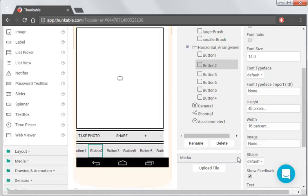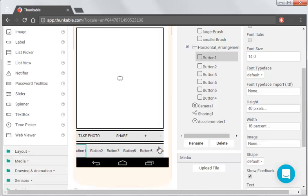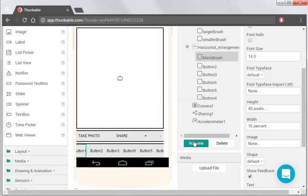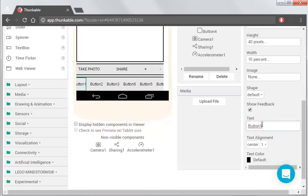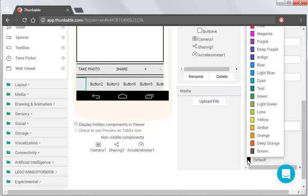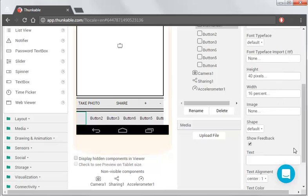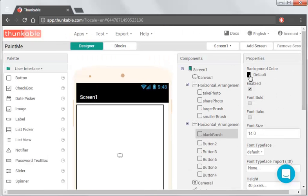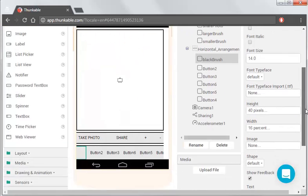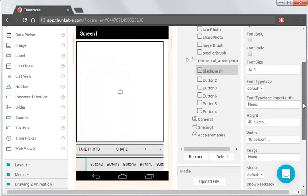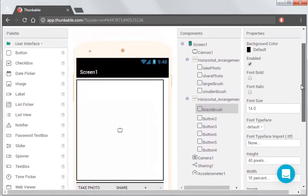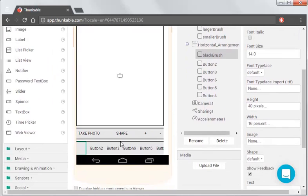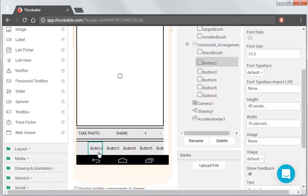So we've got those six buttons there. So this first one we're going to have black, so we'll call it Black Brush. And what we need to do is we need to actually get rid of the text. It doesn't actually need to say anything. The text colour doesn't matter actually. What matters is the background colour, and by default it's black, so that's all good.